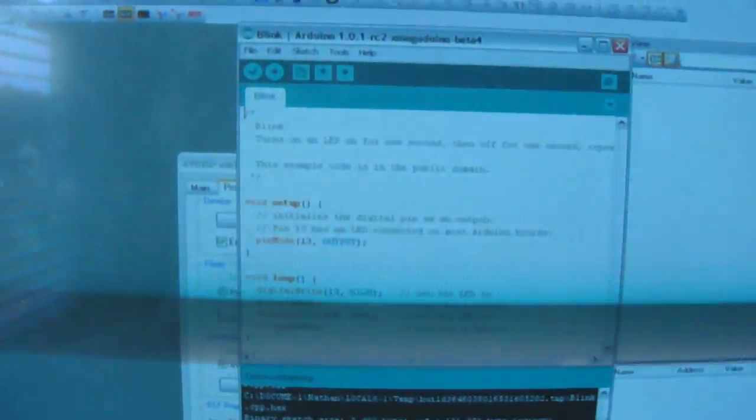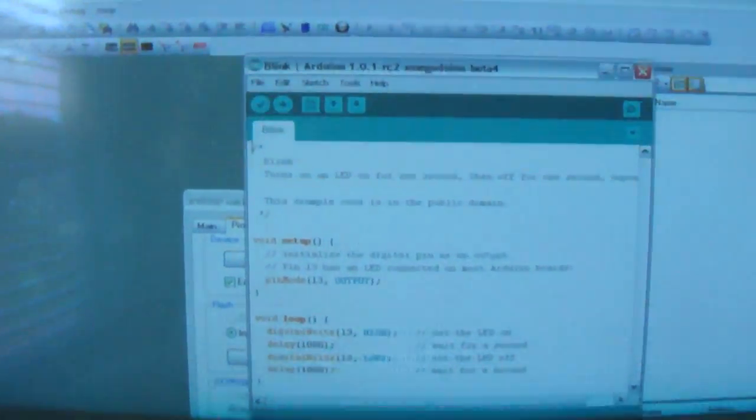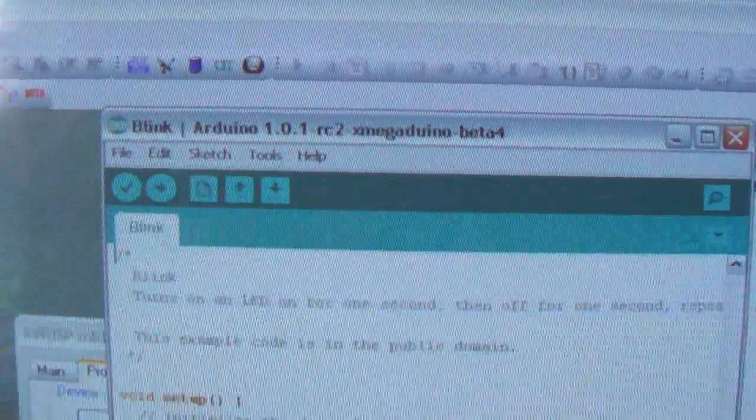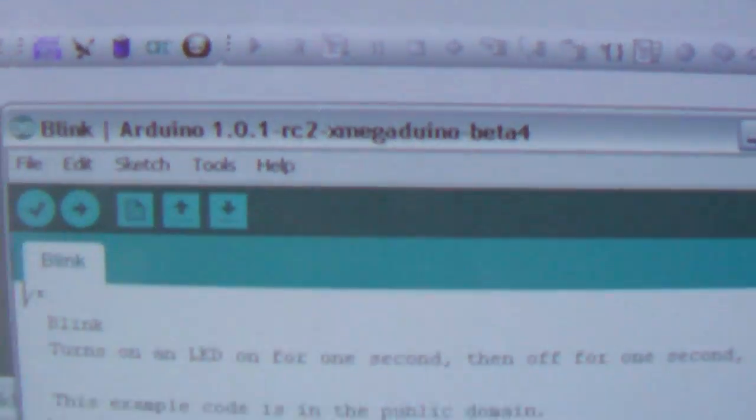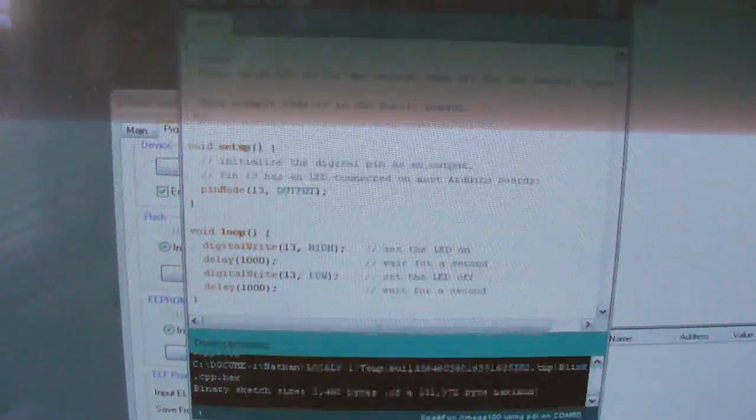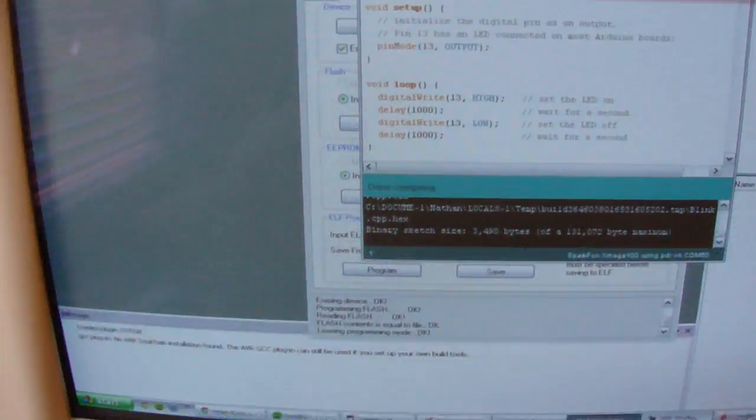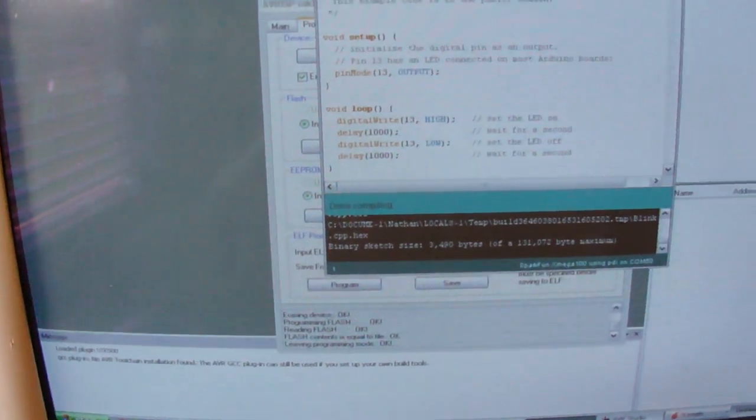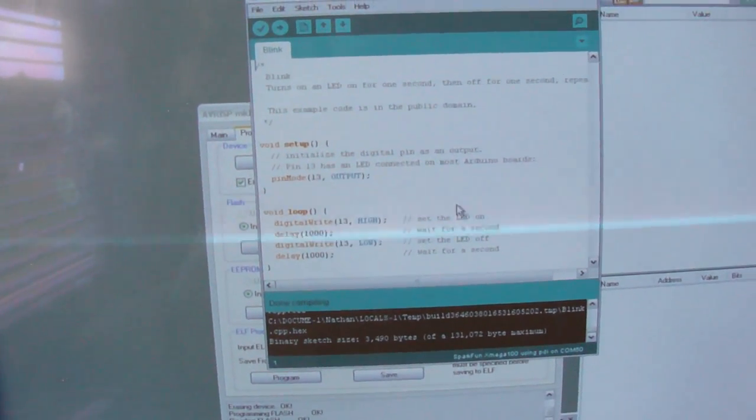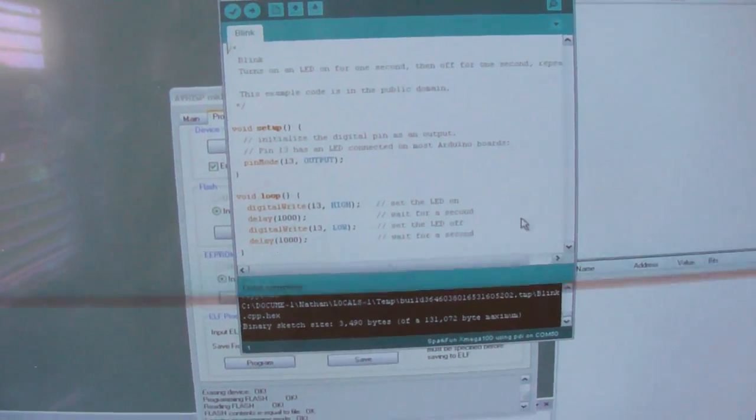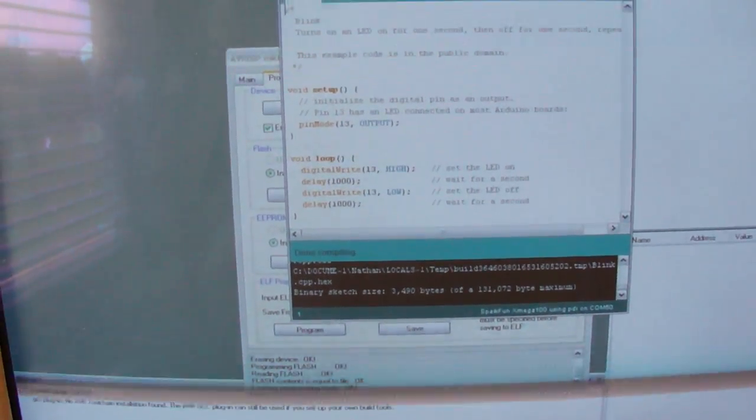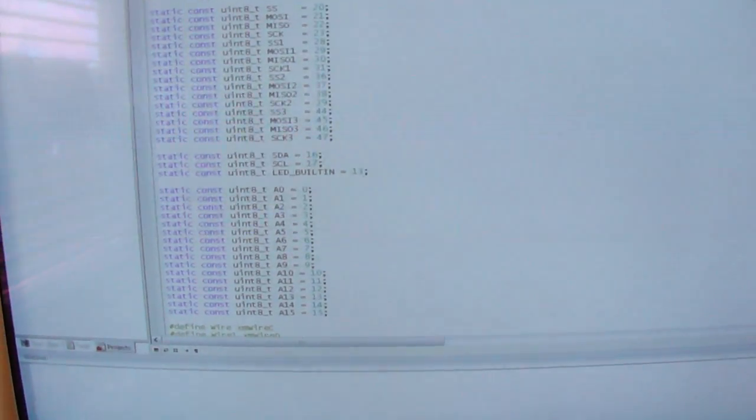I have Xmega Duino open here, you can see there, and I just have the blink sketch open. Originally, I was going to, well, I have been trying to, let's see if I can find it...